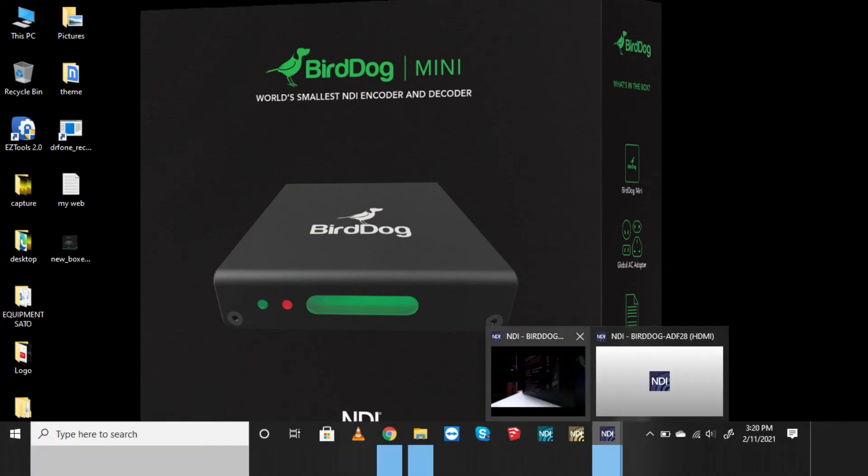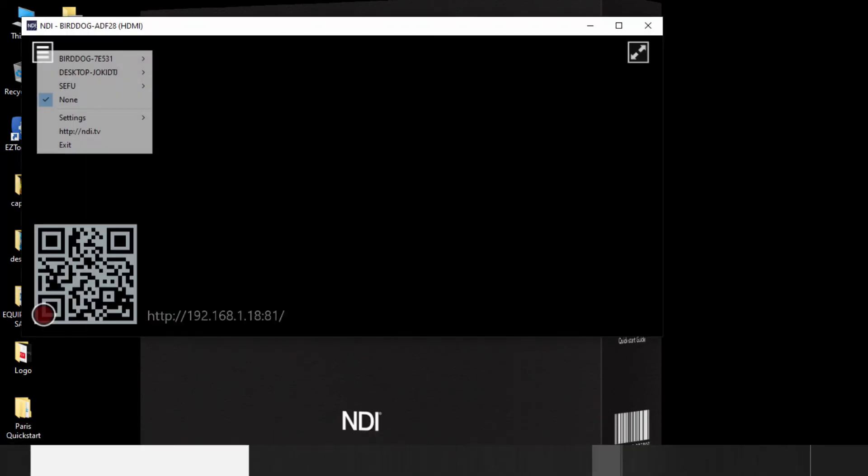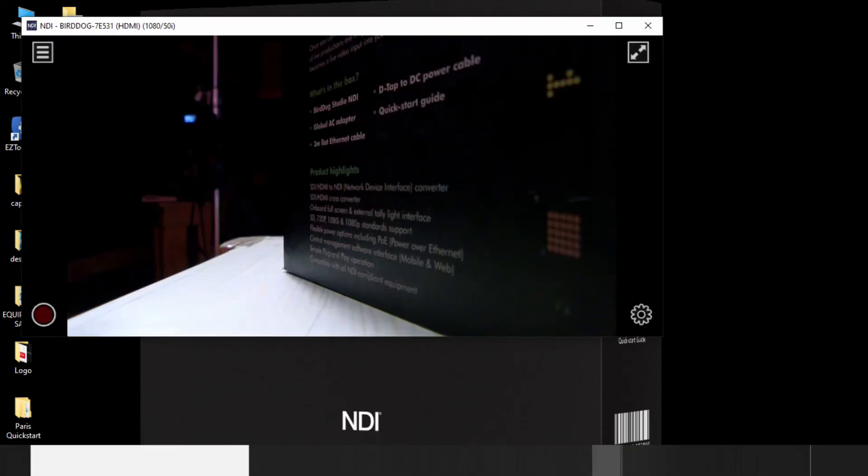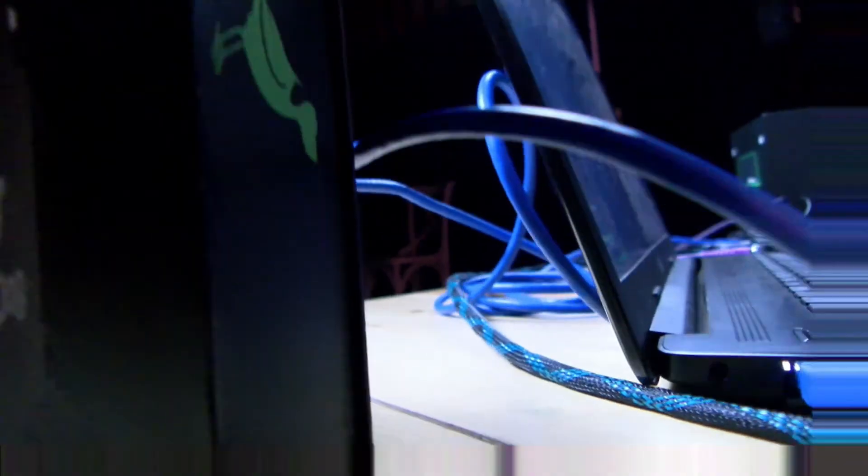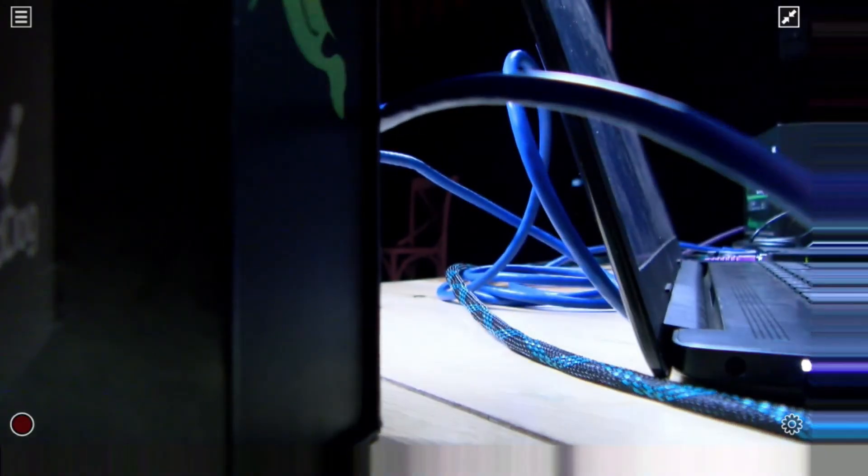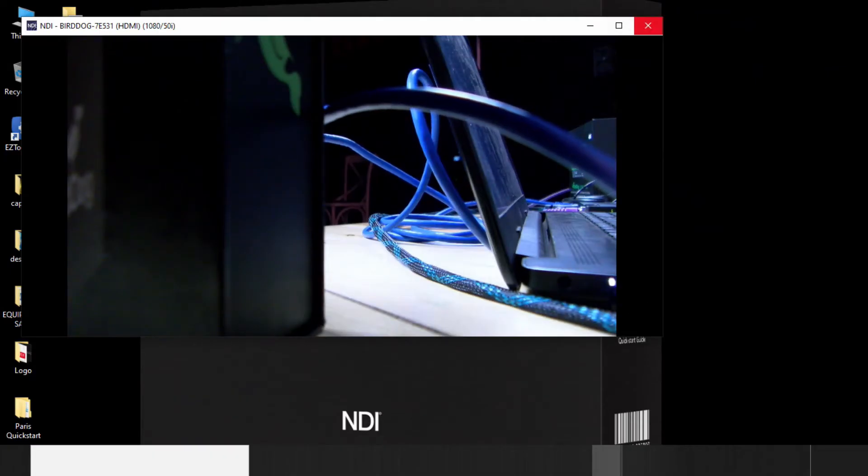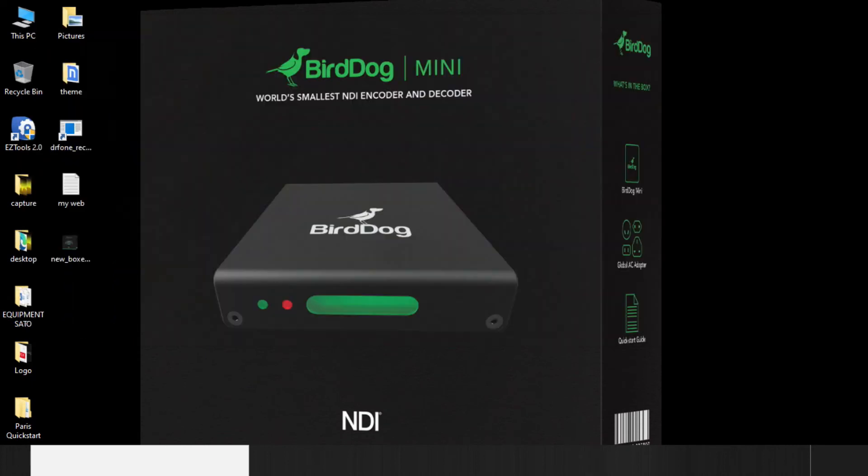Once I have it open, come here and then select the source, which is BirdDog. And there we go, guys. This is the source I have right here, a live camera. Our unit is encoding a feed right now and we can see this source on the network.